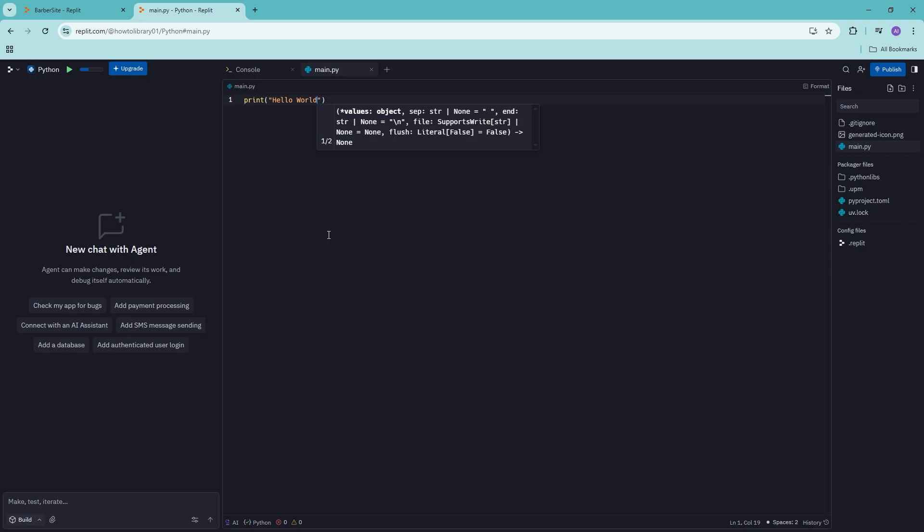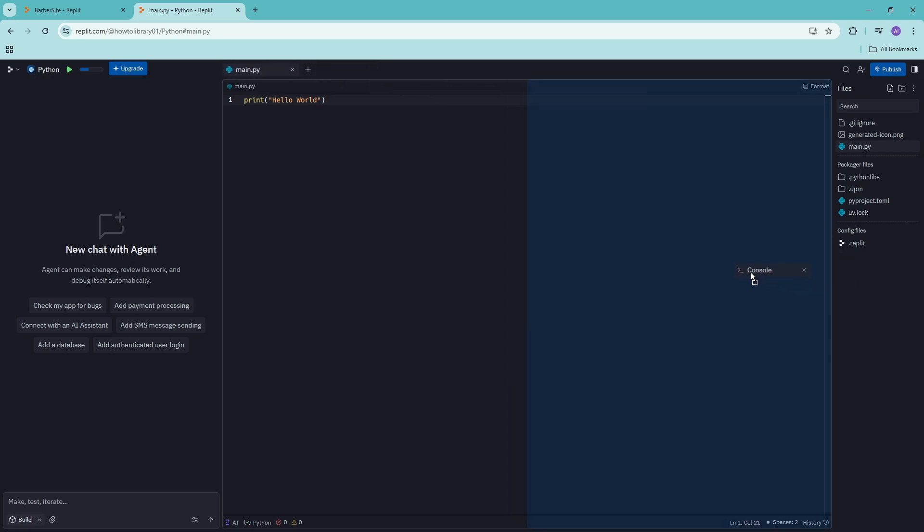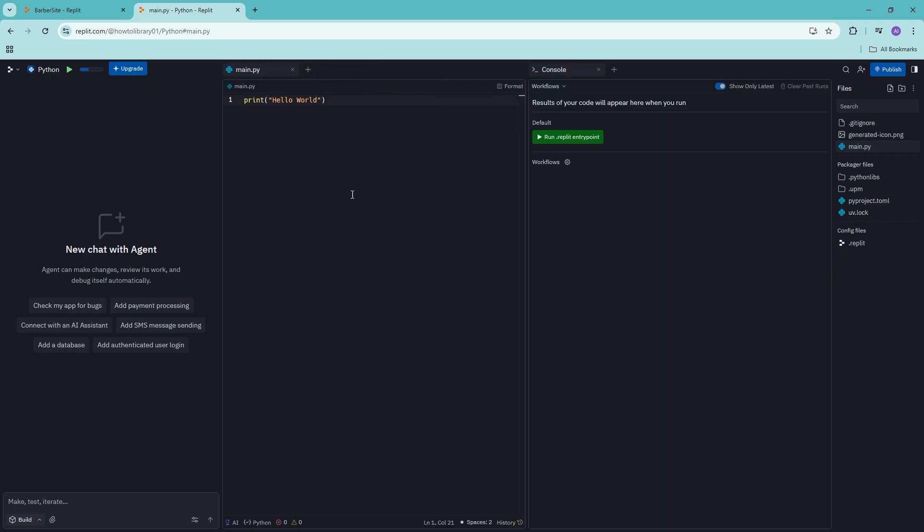There you go. Now in the console section, what we're going to do is we're just going to be clicking on run Replit entry point right here. And as you can see, it has said hello world right there.